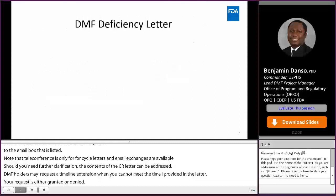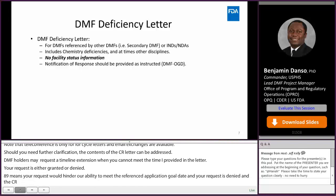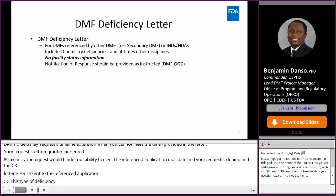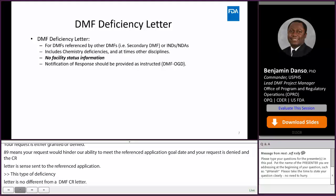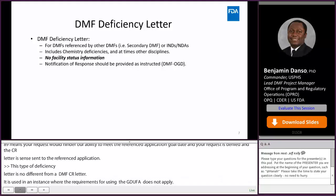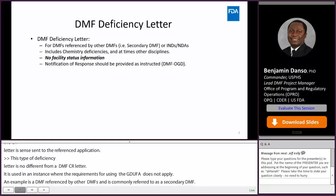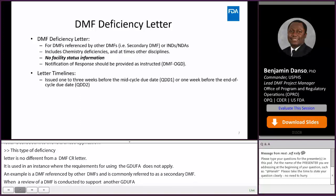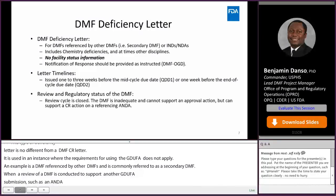DMF deficiency letter. This type of deficiency letter is from a regulatory perspective no different than a DMF CR letter. It is used in an instance where the requirements for using the GDUFA DMF CR letter does not apply. An example is a DMF that is referenced by other DMFs, commonly referred to as a secondary DMF, or when a review of a DMF is conducted to support a non-GDUFA submission such as an NDA or IND. Please note that a DMF deficiency letter does not contain facility status information. Timelines are crucial and the impact is no different from that of a CR letter. A secondary DMF deficiency letter renders it inadequate and therefore cannot support an approval action of any pending reference DMF or application.